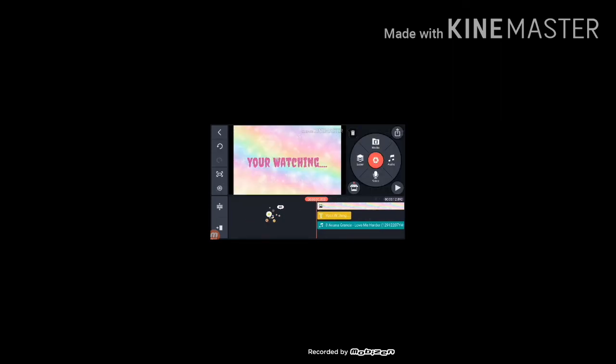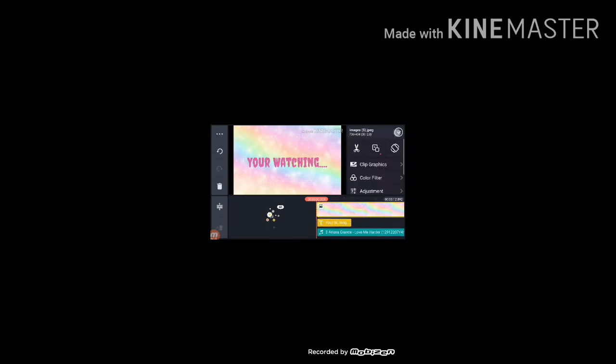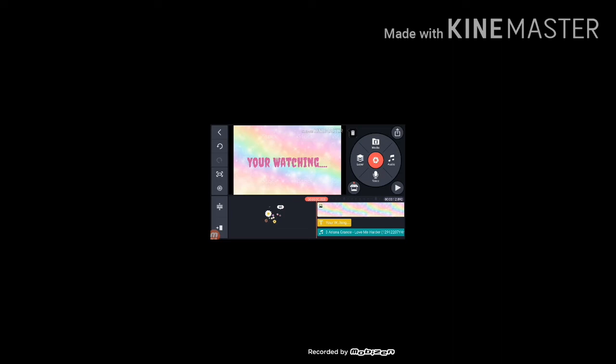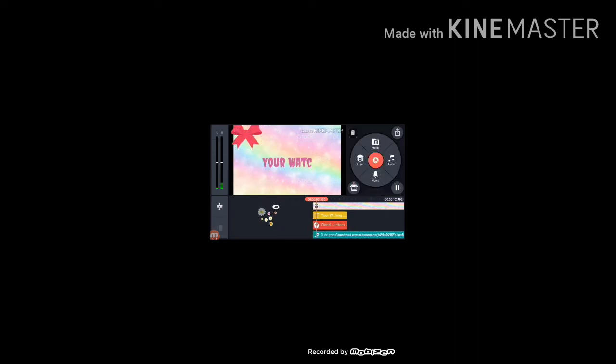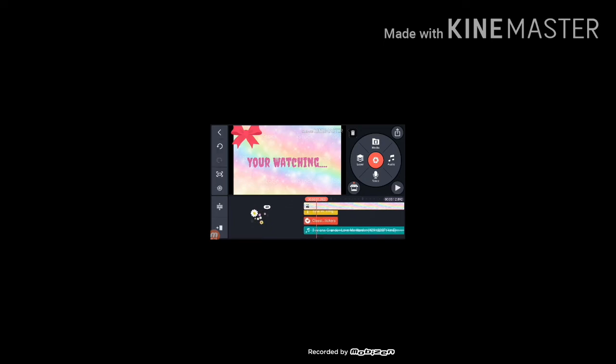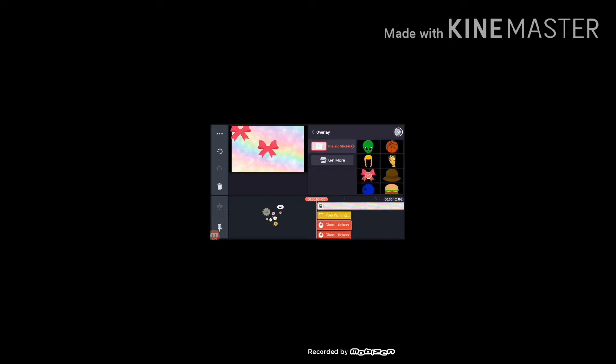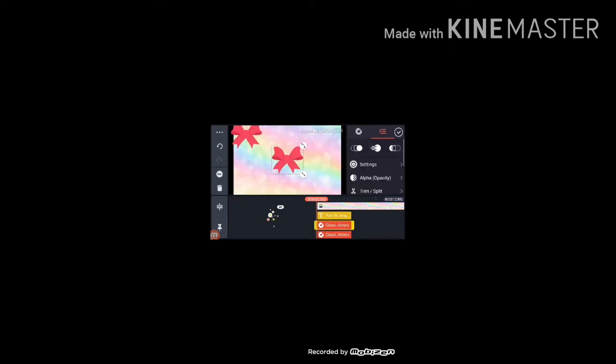Now I'm going to add some stickers. Press the overlay. Now you just pick over here. Now you just pick any things that you want to add. Now add it everywhere if you want. Let's add more.